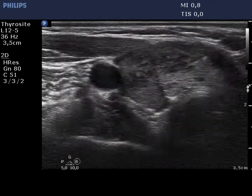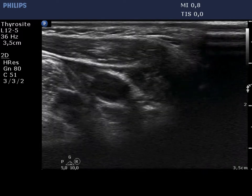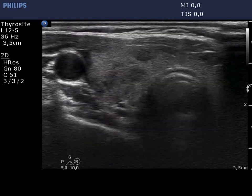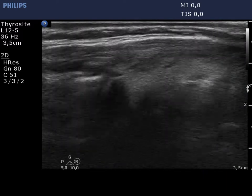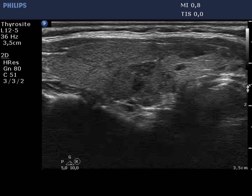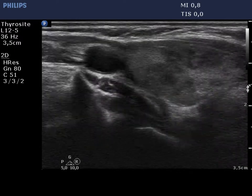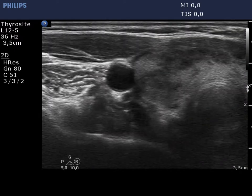The right lobe is isoechoic and has numerous discrete hypoechogenic areas which have small, ragged isoechoic tissue parts. These lesions do not have a regular shape.